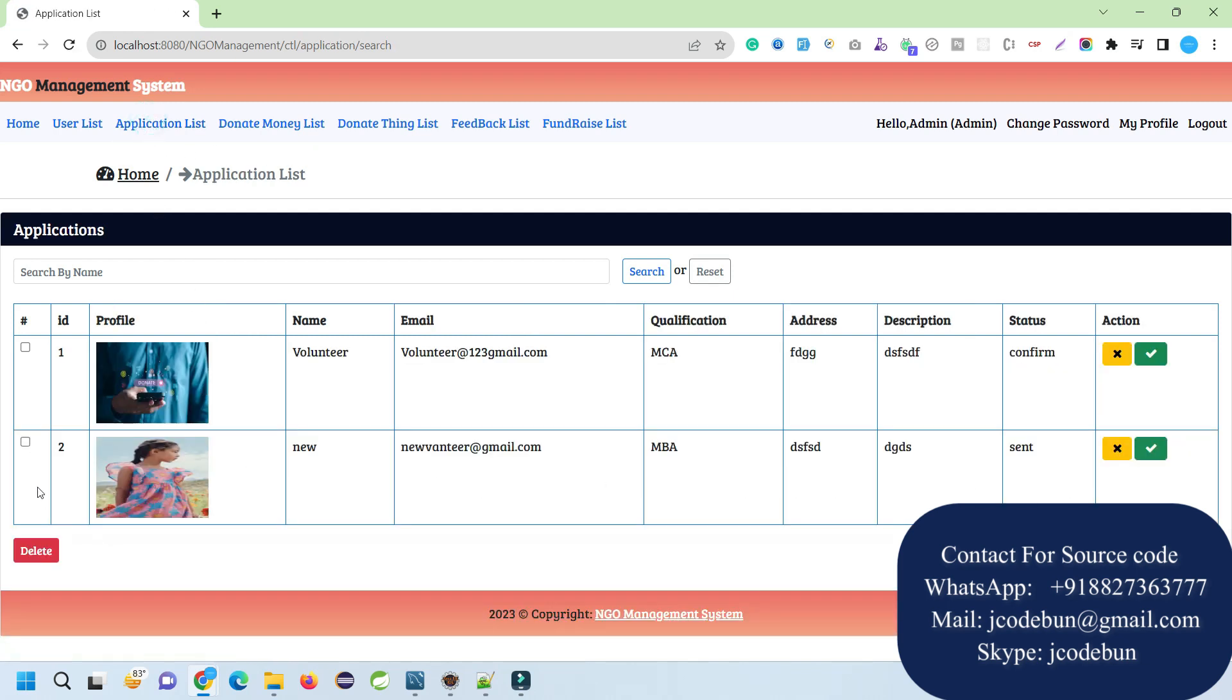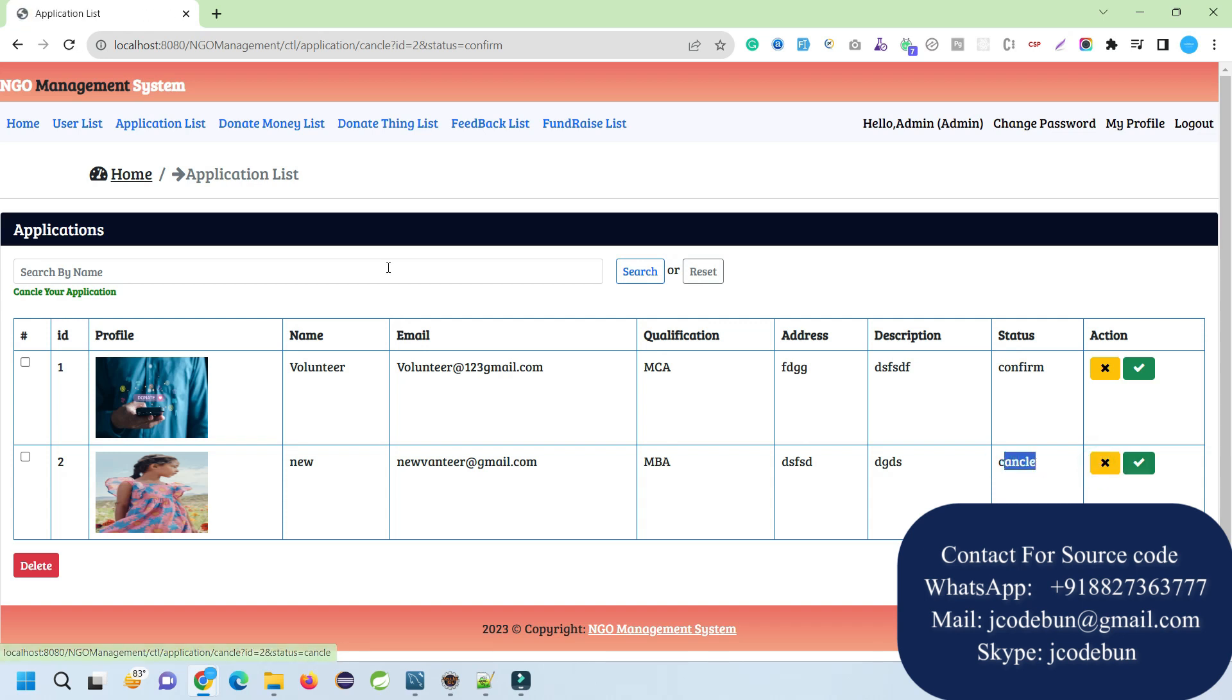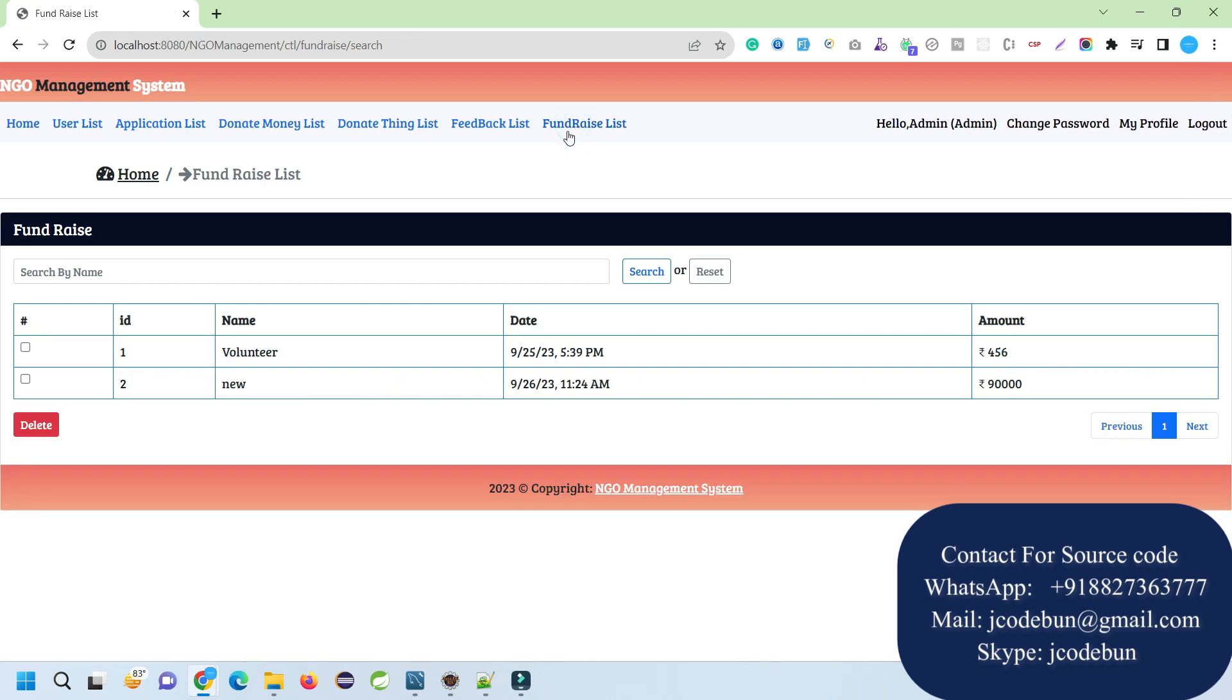This is the list that is raised by any volunteer, any new volunteer. I can click on this accept icon and confirm this application. Apart from that, I can cancel it as well. The status will be updated as canceled. Apart from this, if I check the fundraiser, here we have a fundraiser. This user can pay for this fundraiser.